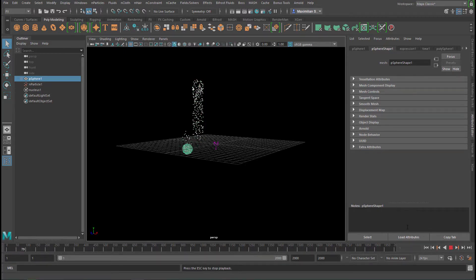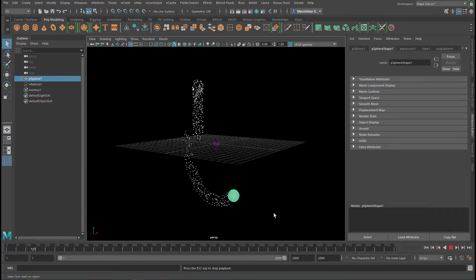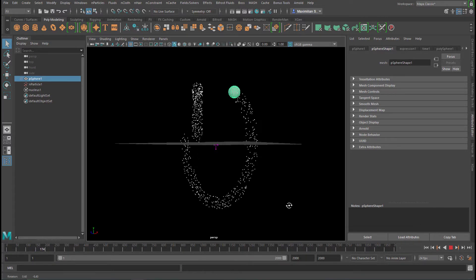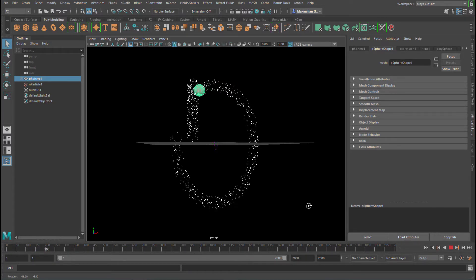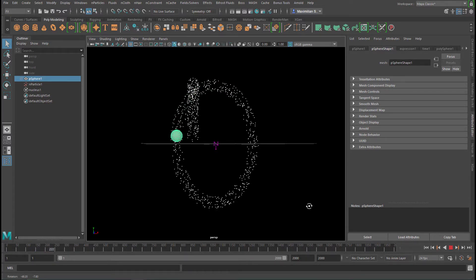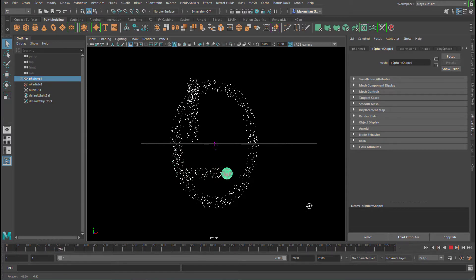The sphere is actually emitting the particles, and the sphere is making that elliptical motion right now and then the swinging left and right.